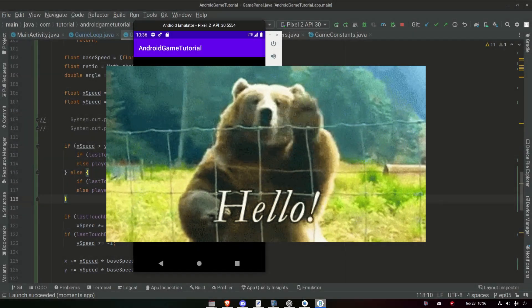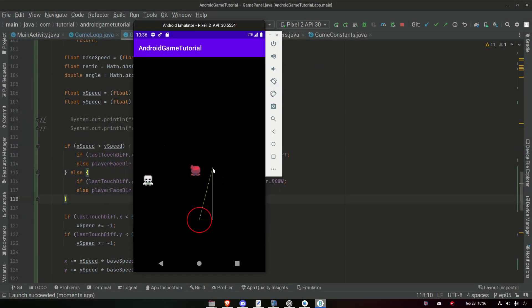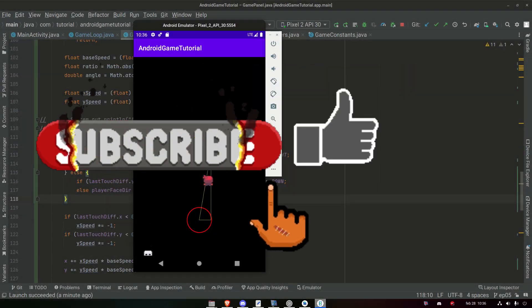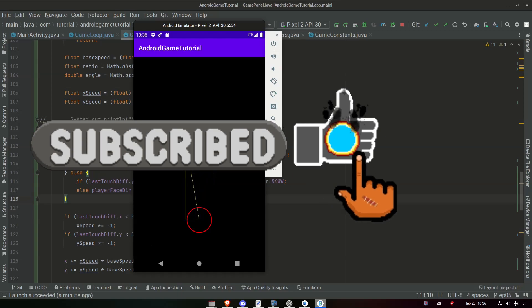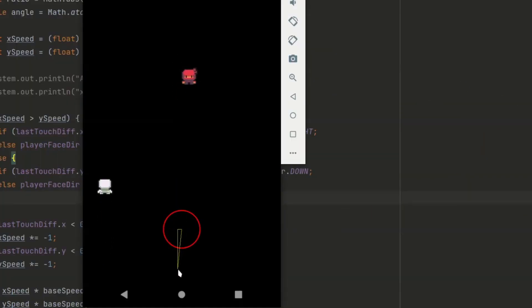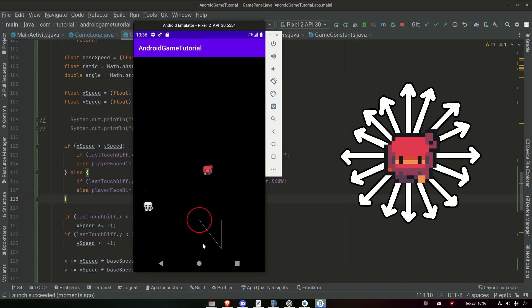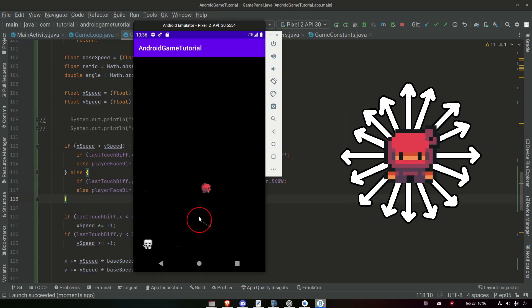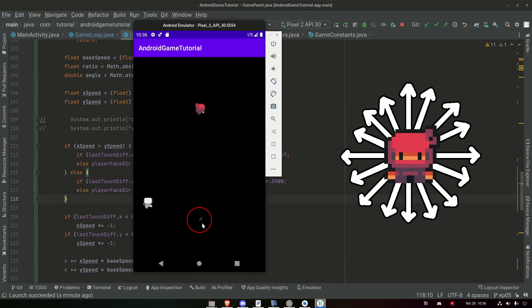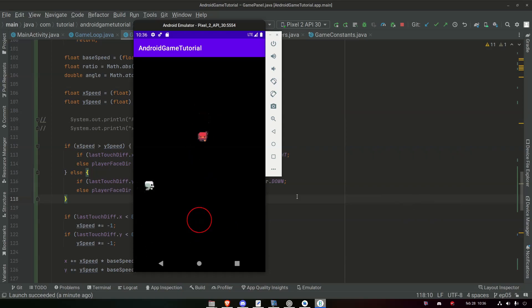Hello everyone, welcome back. I hope you're doing well. Today we will add a joystick to our game — well, close enough to a joystick. It will allow us to move the player in any direction we want. That is going to be a lot of fun to add.